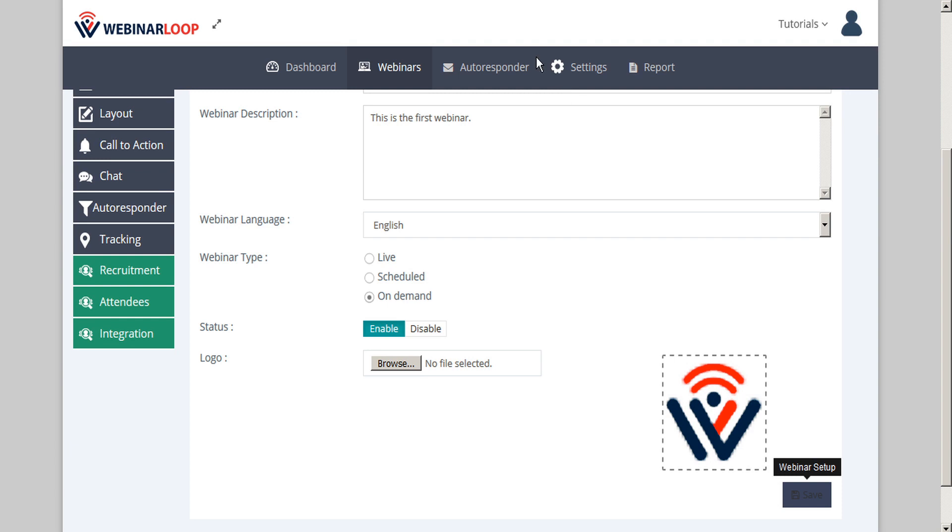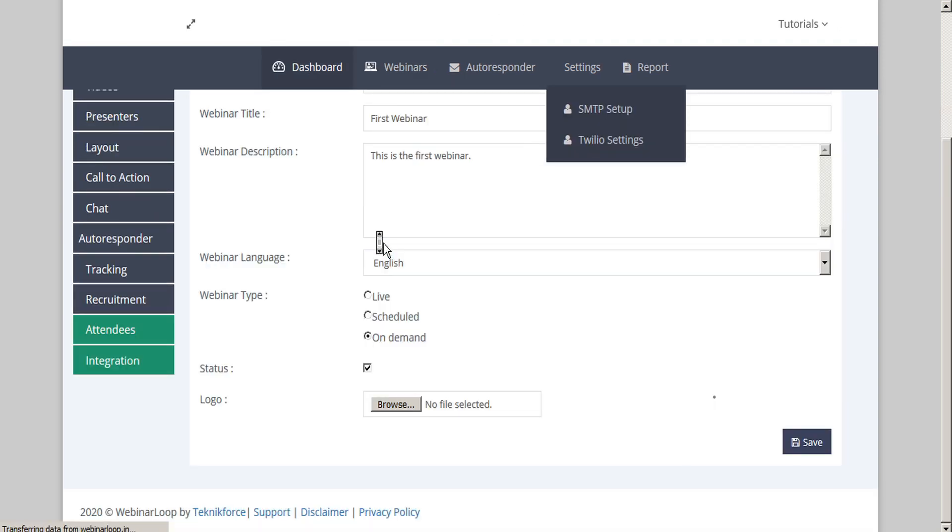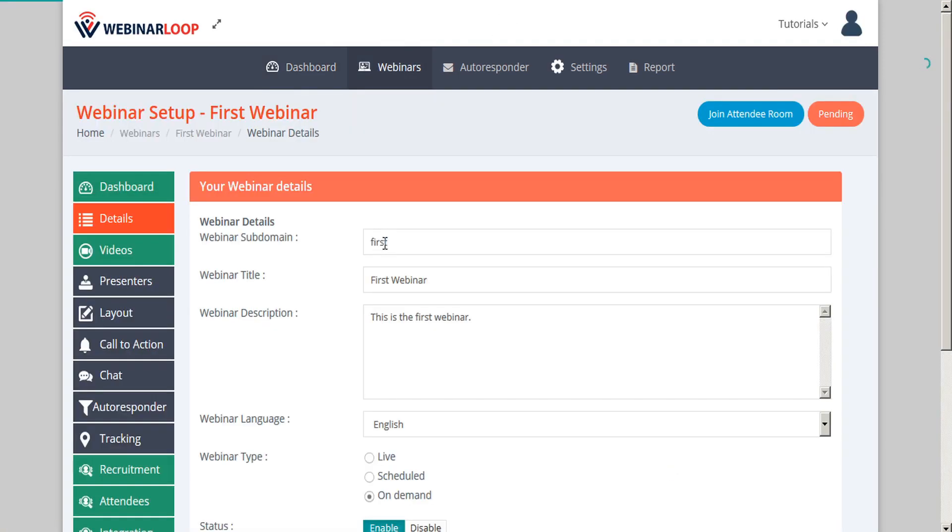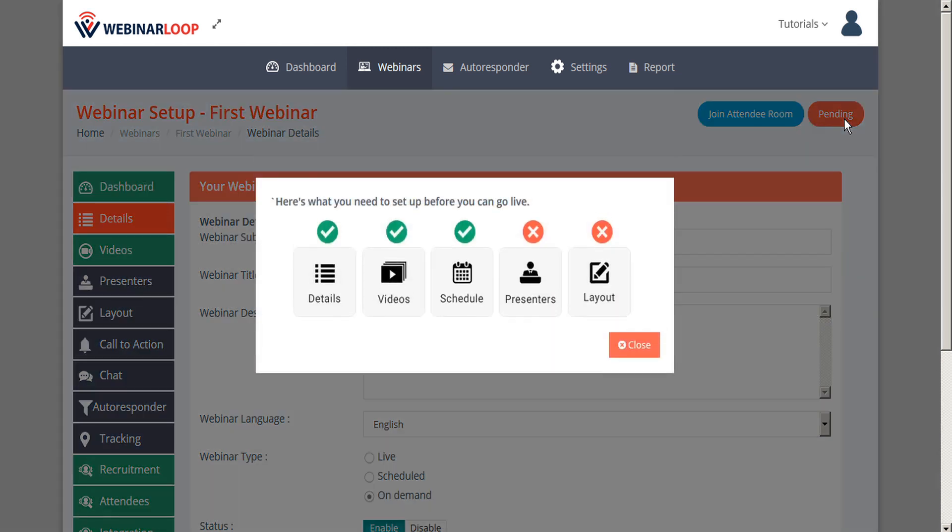Now let's refresh our page, and we'll see that the tab in the admin bar here for schedule has disappeared. And if we go to the pending button, we can see that schedule is now considered resolved because we've set our webinar as on demand.